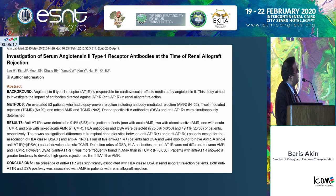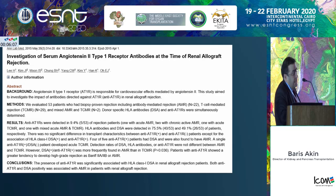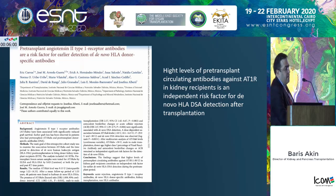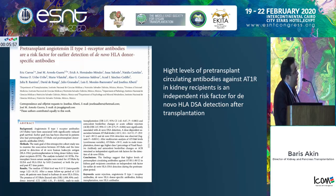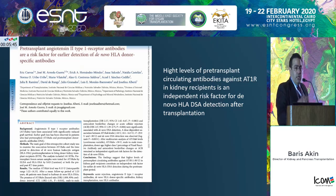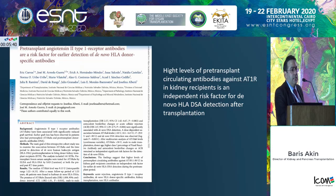Another paper shows that serum levels of AT1R antibodies increase during the time of rejection. A further study shows that when you have high levels of AT1R antibodies, this is an independent risk factor for de novo HLA-DSA detection. So it seems we are talking about allo-antibodies, auto-antibodies, and tissue damage all together.